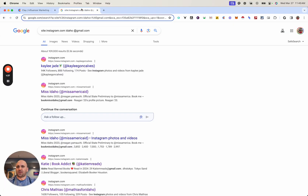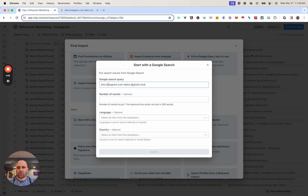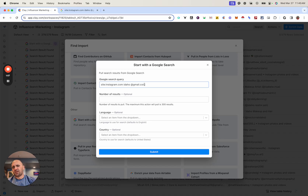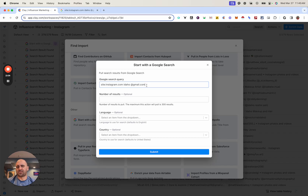From there, I'm just going to put in this prompt — the query site:instagram.com. I'm looking for Idaho, or wherever the location is. Any sort of text that you're looking for could be 'mom' or anything that you think would be a relevant word in their profiles. And then just for this use case, I put @gmail.com. You could try @yahoo or anything like that, where somebody has their email posted on their profile.